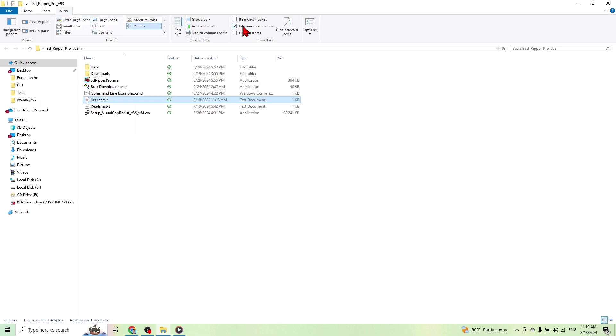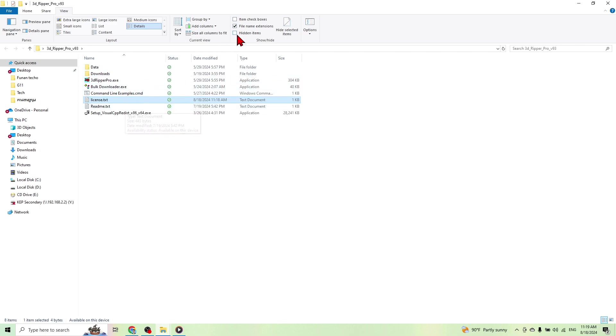You can go to view and then this one, check on this file name extension.